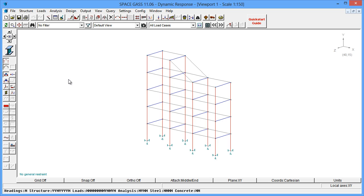This will use the results of the dynamic frequency analysis and will produce actual deflections, forces, moments, and reactions.